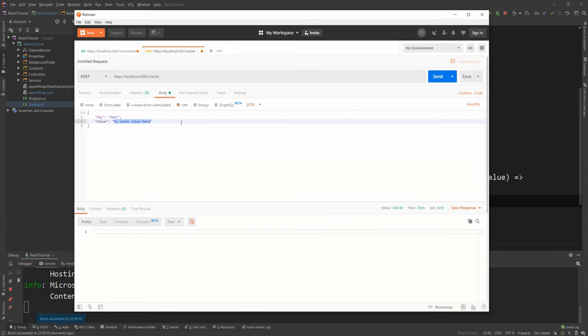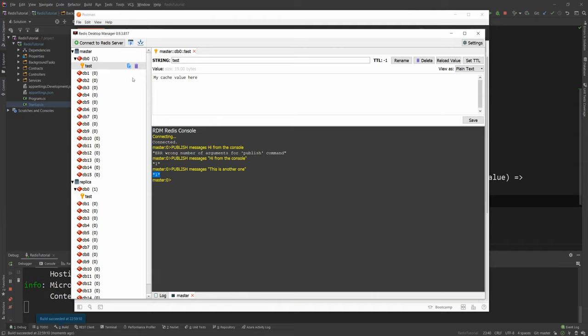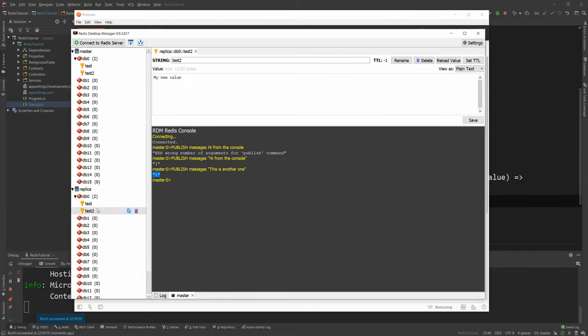And let's see what happens if I run this application and actually add a value into the key. So this value still exists. But if I say test two. And say my new value. And I run this. I can refresh the database. And I have two keys. But if I refresh the replica database as well. I also have two keys.